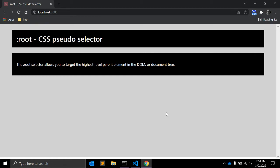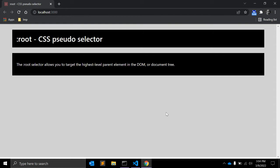However, since CSS is a styling language that can be used with other document formats as well, such as SVG and XML, the root pseudo-class can refer to different elements in those cases. Regardless of the markup language, root will always select the document's top-most element in the document tree.